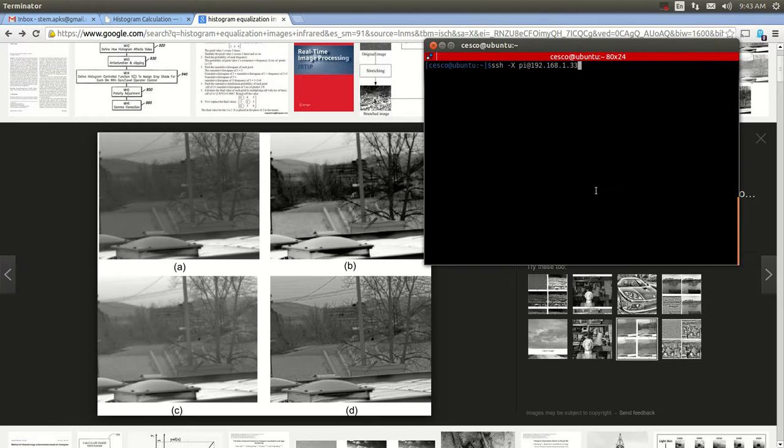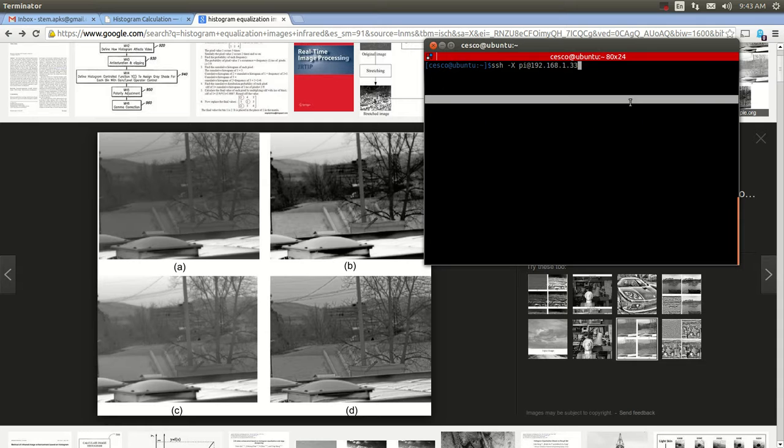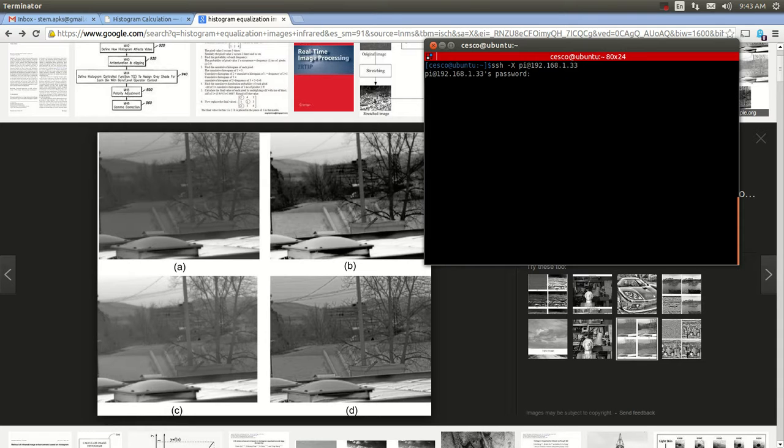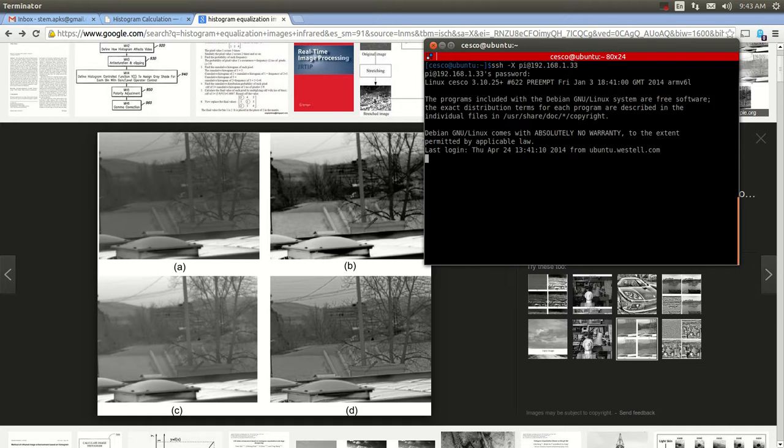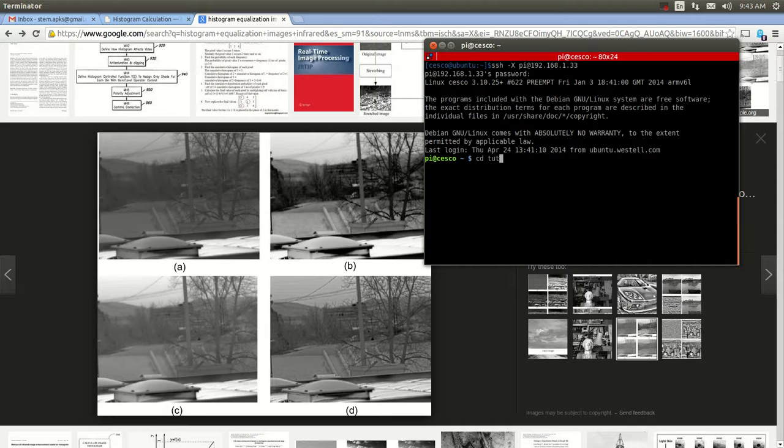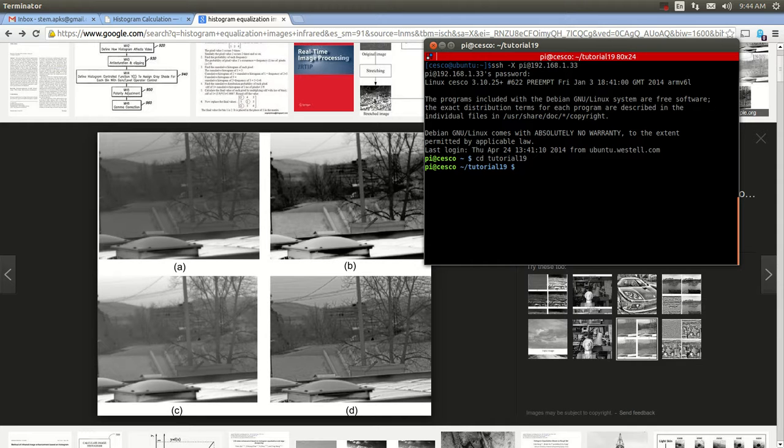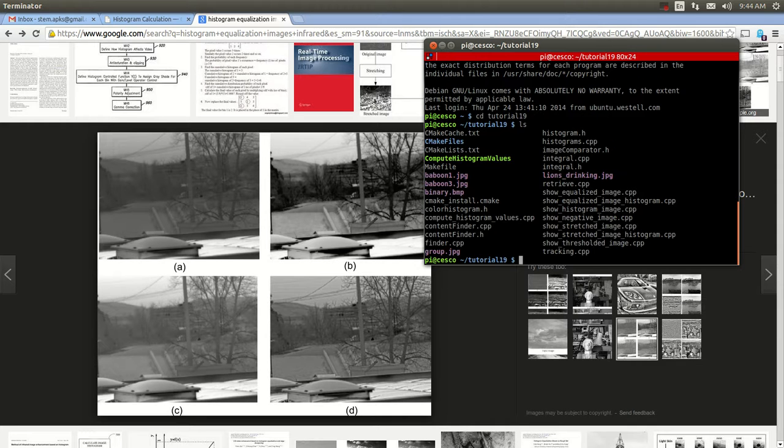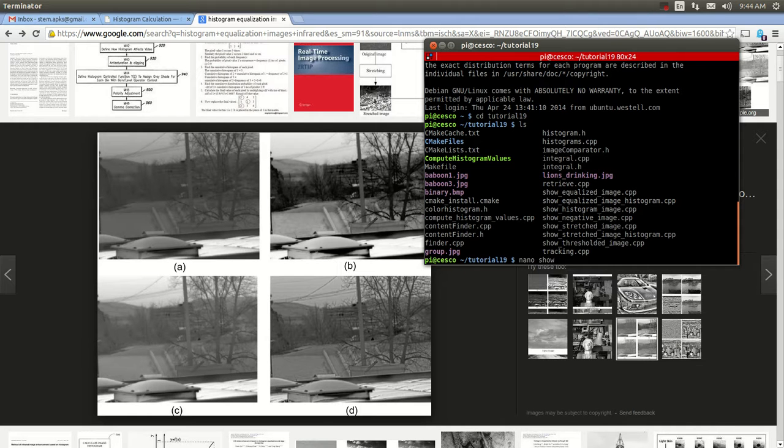So the first thing I'm going to do is SSH into our Raspberry Pi and navigate to tutorial 19. ls nano show compute.